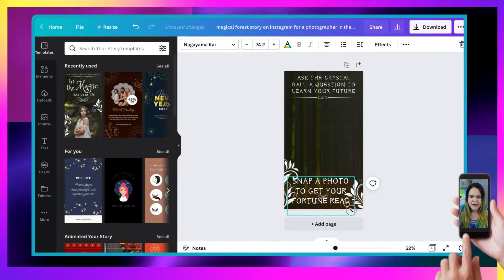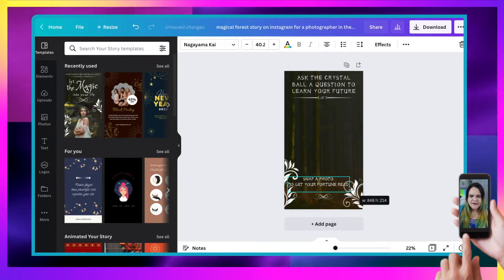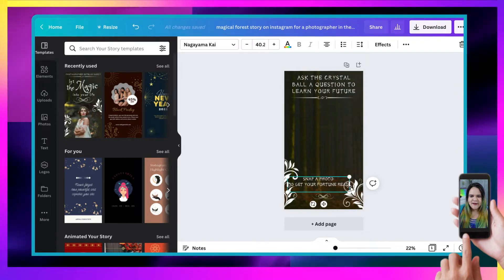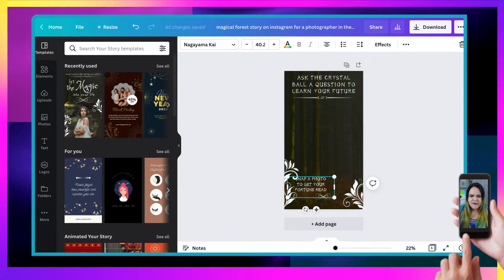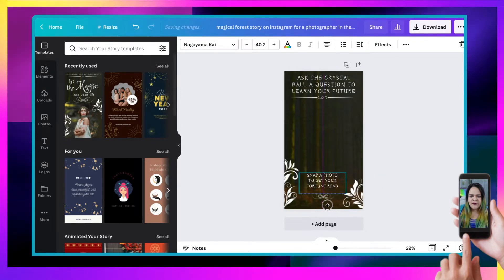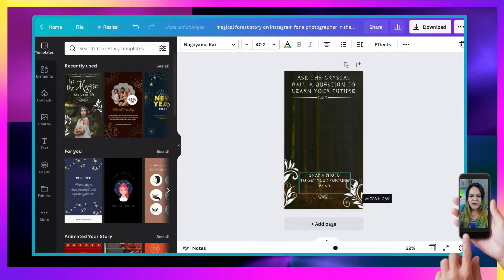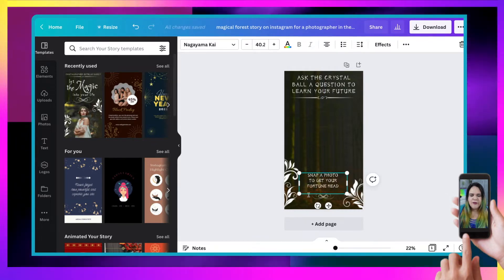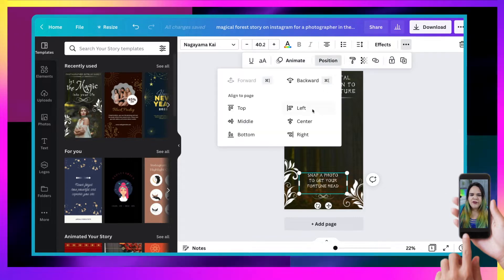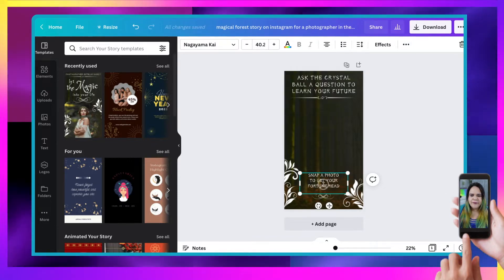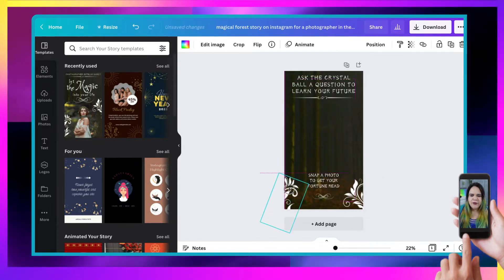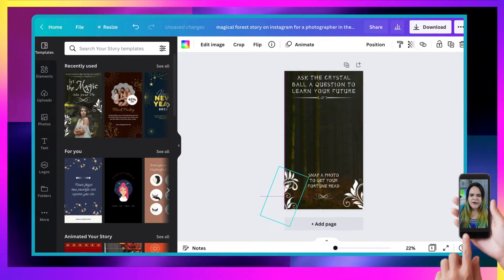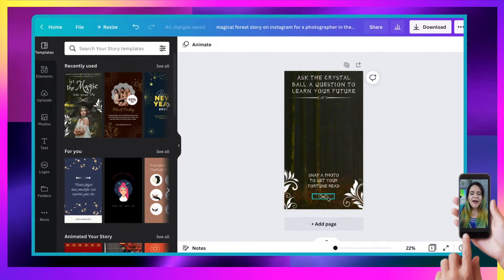And again, I'm going to resize that. So it sits well, pop it to get your future read. Beautiful. And again, I'm going to center it, position and center. Lovely. And let's bring those ones down here as well. All right.